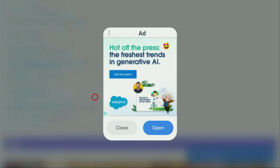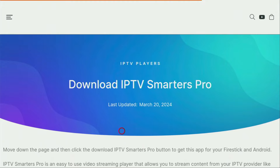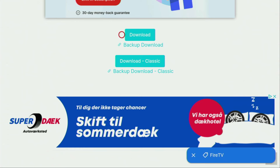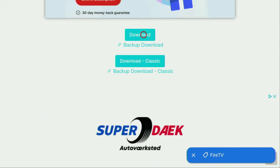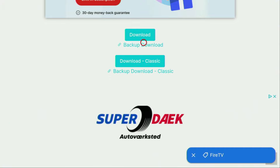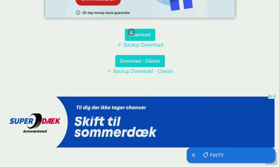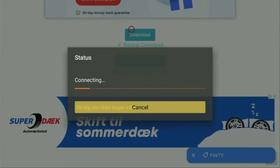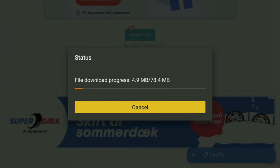Then probably some kind of ad is going to pop up. If it does, do not click on Open — instead, press Close or X, depending on what kind of ad you see. After that, a new web page should open. We also have to scroll down, keep scrolling until you see the download buttons. Let's click on Download. But if for some reason it doesn't work, you can always use the backup download link just below the usual download button. Let's click Download and wait until the app gets downloaded.